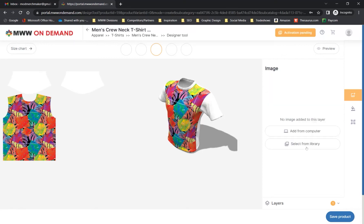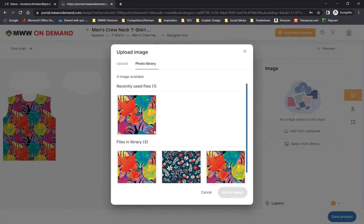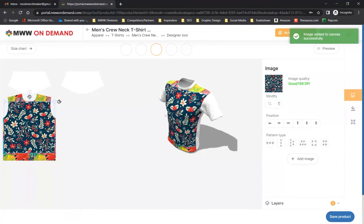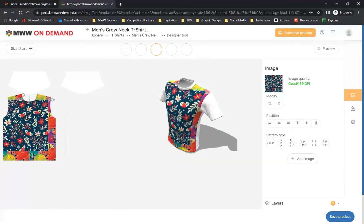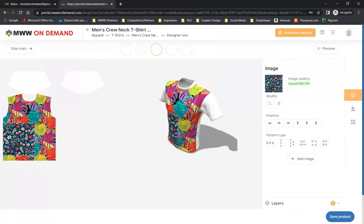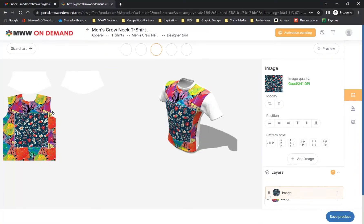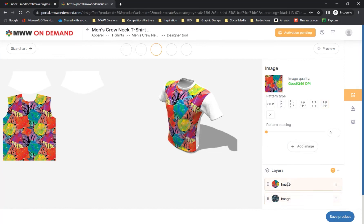The new designer gives you the option of applying multiple designs to individual panels simultaneously. Here we are going to select another design that has previously been uploaded to the account's Design Library — each design that you upload will be saved here to use across all products. Each additional image can be customized exactly as the first. Additionally, the order of your images can be adjusted using the layers element on the bottom right, where you also have the options to lock the image in place or delete it.